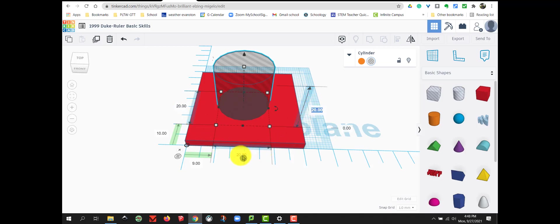We want to create a diameter, which is all the way across our circle, by 10 mm. So, I'm going to click on my width and type in 10.